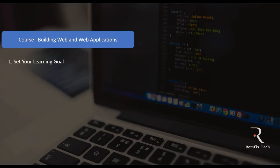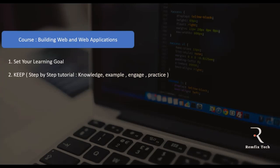First, we're going to set your learning goal for this bootcamp. Then we're going to look at an idea I came up with called 'keep and click' — a step-by-step tutorial. This bootcamp will be structured differently from any other bootcamp because it's designed to make you a certified web developer, and it's completely free online.